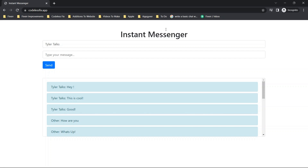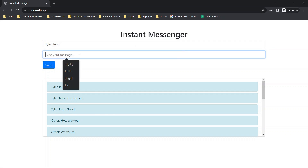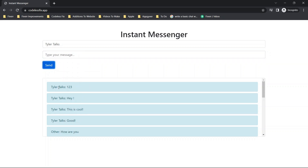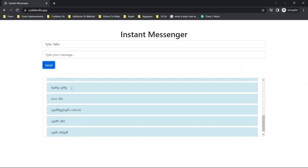This could be a simple instant messenger where only you have the file and whoever you give it to, or you can host it online. I'll walk through a couple of use cases later in the video. For now, let's do a quick demo — I have 'Tyler talks' typed out, and we'll type in '1 2 3' and click send. You'll see that message appears here, with the newest messages on top.